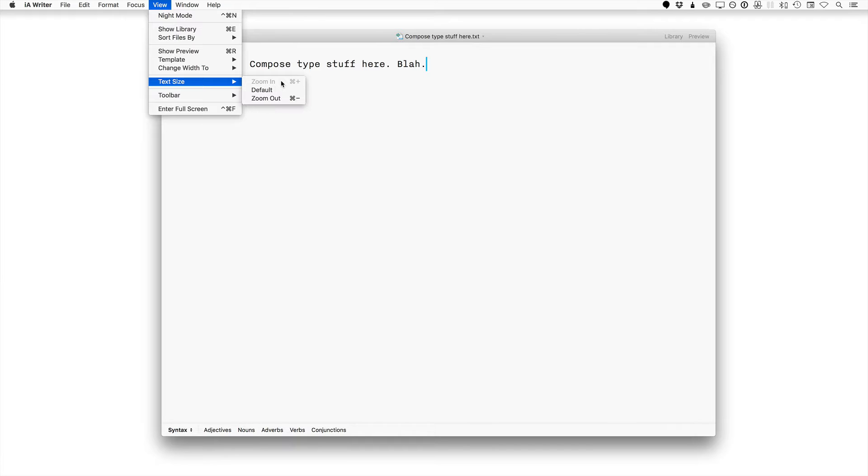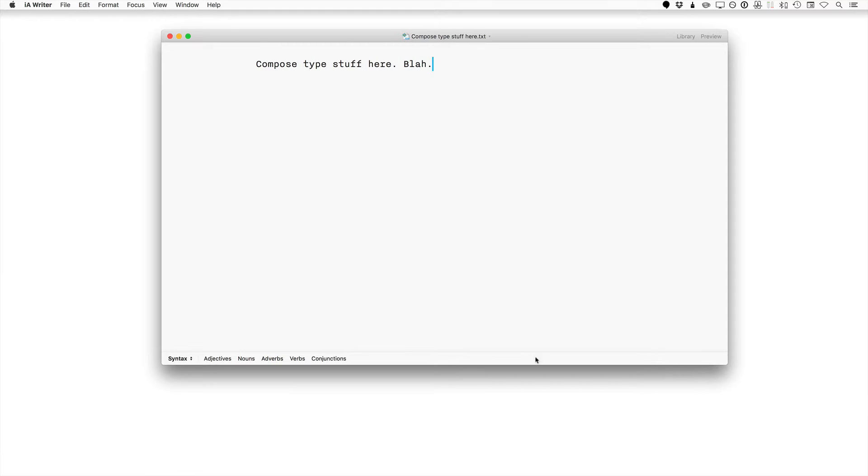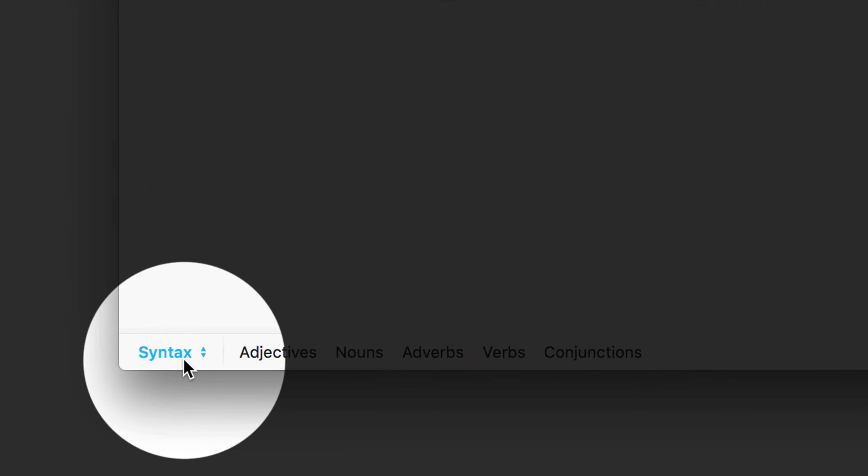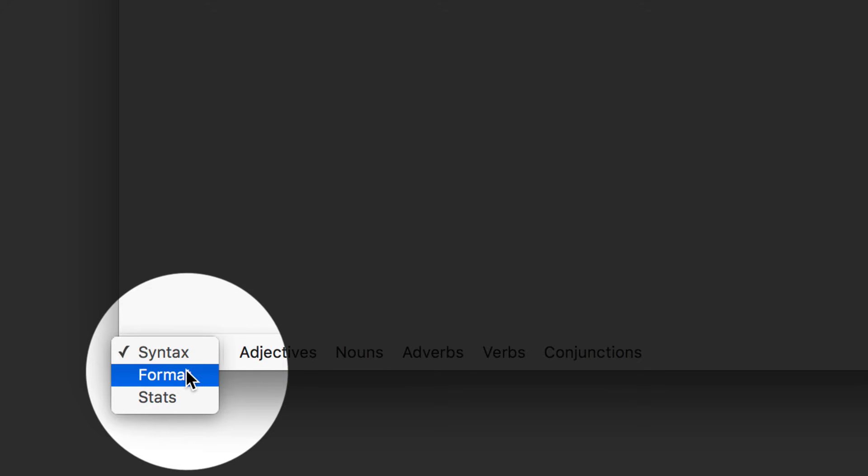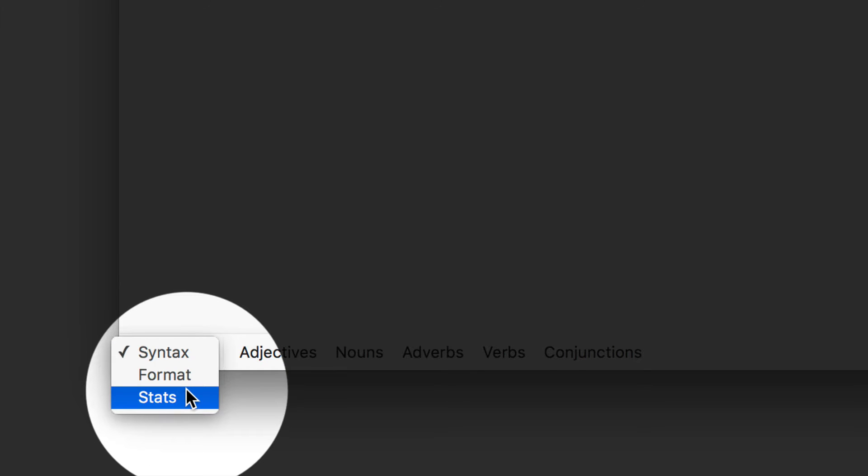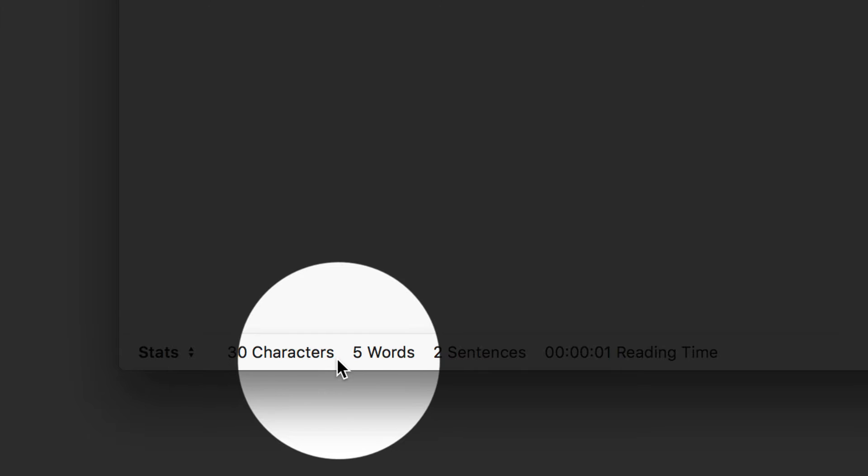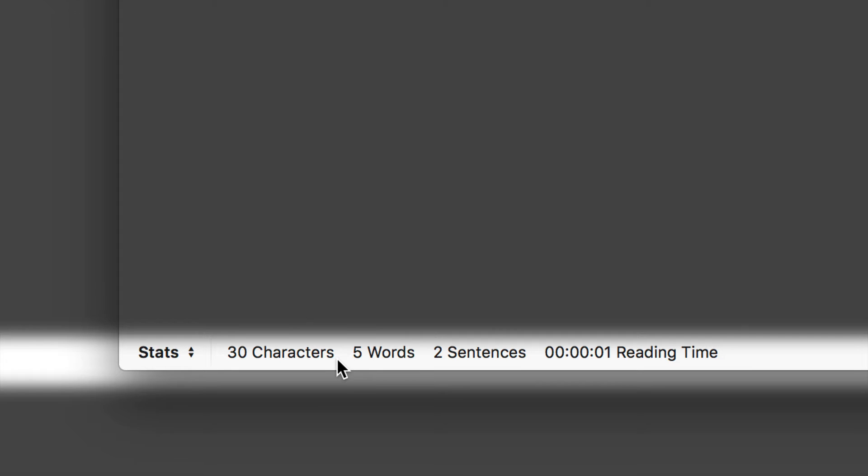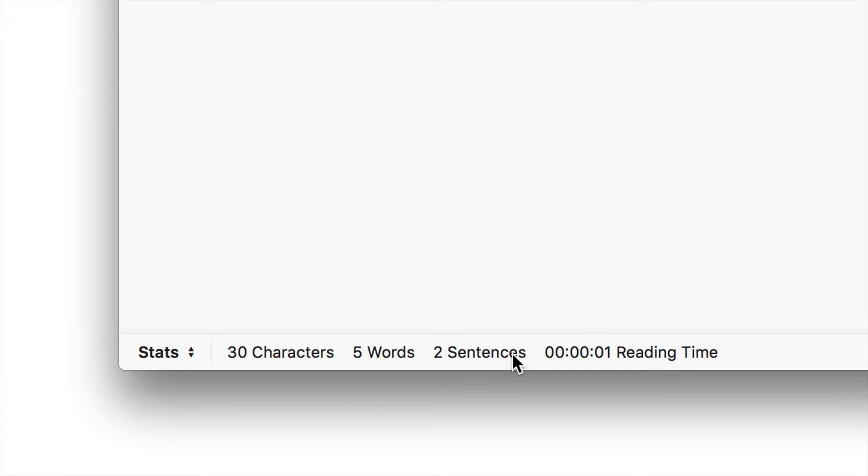There's tons of stuff to love about IA Writer. Down at the bottom they have all this cool stuff where you can select whether you want to view syntax, format, stats, etc. Stats will tell you your characters, five words, two sentences, whatever reading time is. It's got an integrated markdown viewer, all kinds of different things.